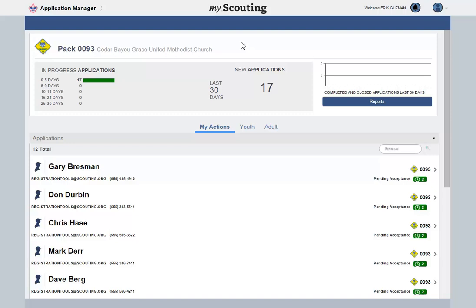If you are a unit leader, you will review and accept youth applications for your unit. In this training, we will review the options available to you to review each application.